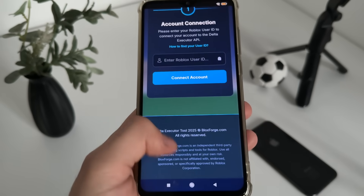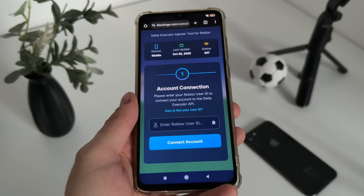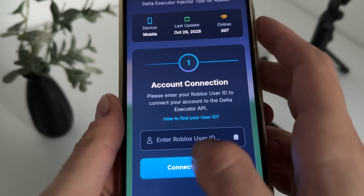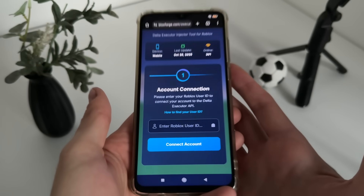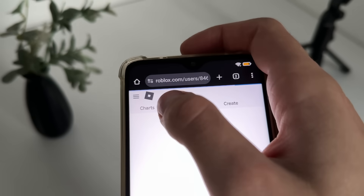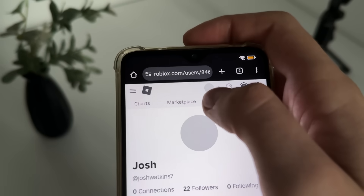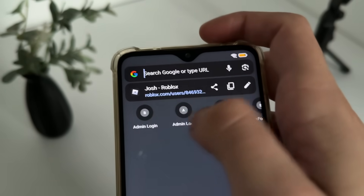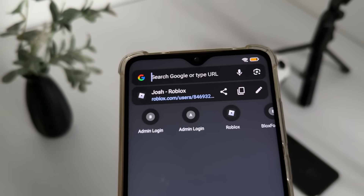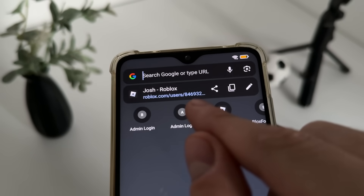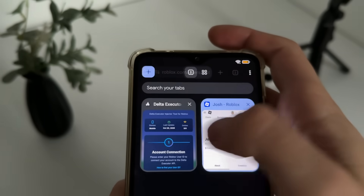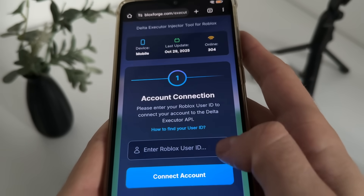We will have to enter our Roblox user ID. If you don't know how to find it, go to your browser and go to roblox.com, log in, go to your profile, and copy your profile URL — because in your profile URL there is your user ID. Those small numbers are your user ID.